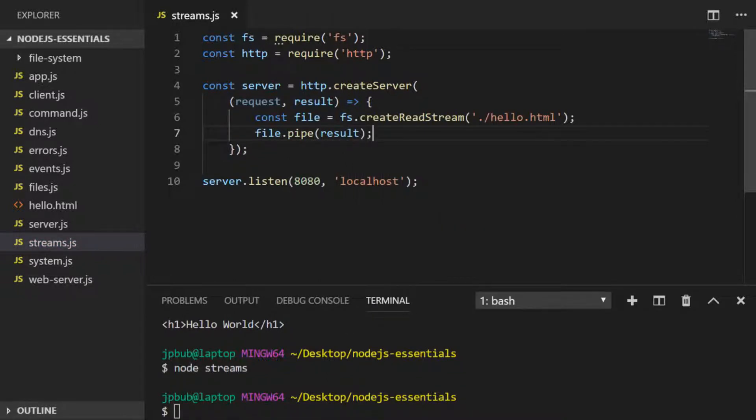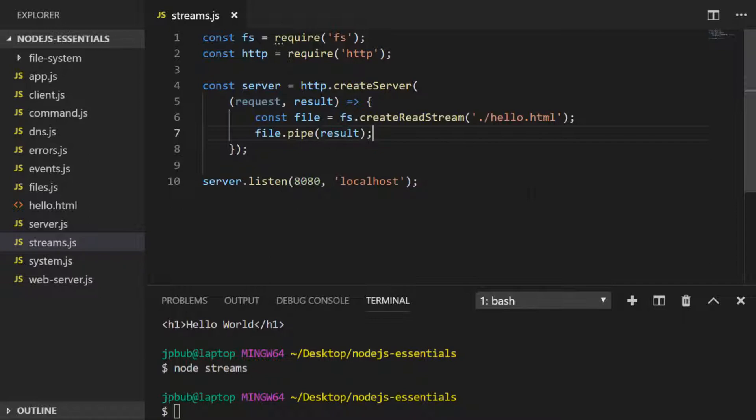The createReadStream function from our file system module returns an object which we store inside a variable called 'file', and that object provides us a function called 'pipe' which we just pass in the value of 'result', which connects these two streams together.